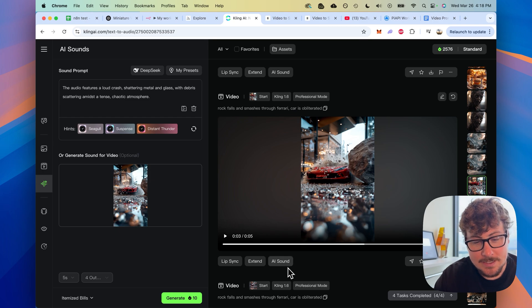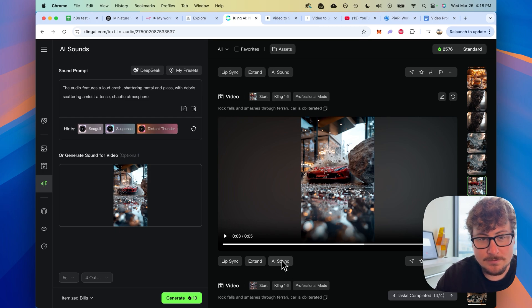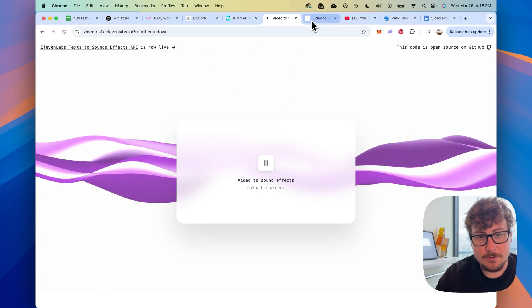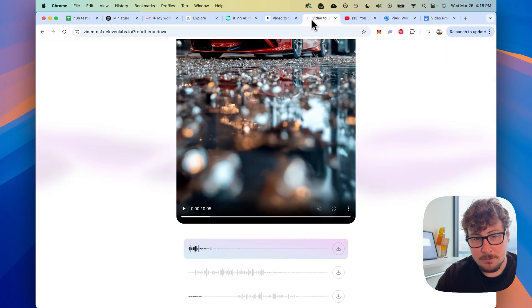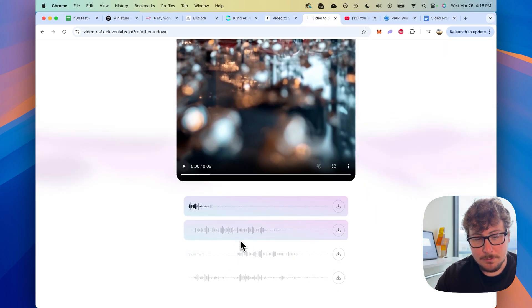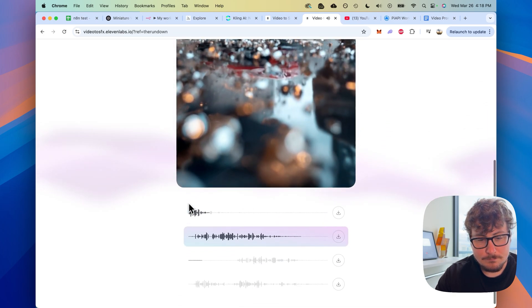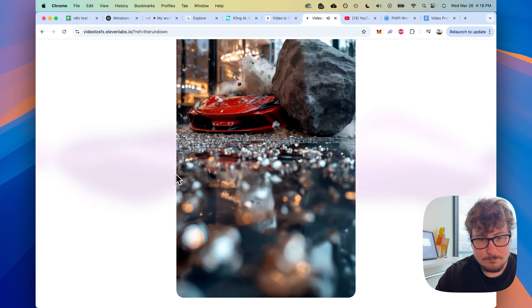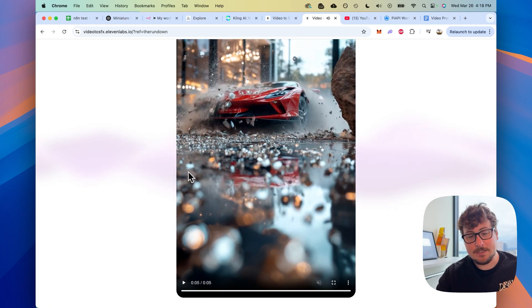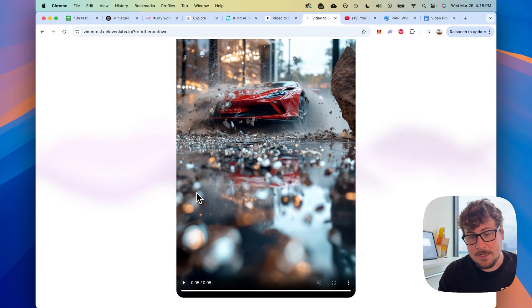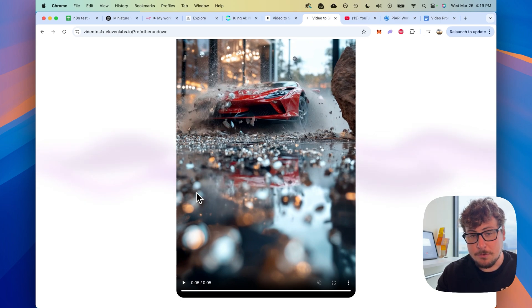I actually noticed that Kling added an AI sound ability, but it costs credits. So I'm going to show you this other cool tool that I discovered — link in the description. All you do is upload your AI video or any video that doesn't have audio, give it a few minutes, and then it creates multiple audio tracks for that video. It's a pretty useful tool if you want to add audio and it works specifically well for these destruction-type videos. But if you're doing a montage or something like that, you won't really need that.